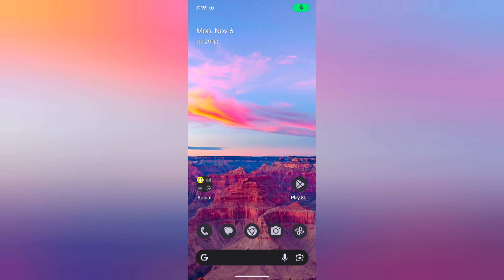Welcome to BaseDispol Tips. I will show you how to add or remove weather information on the home screen on your Pixel 8 or Pixel 8 Pro device.